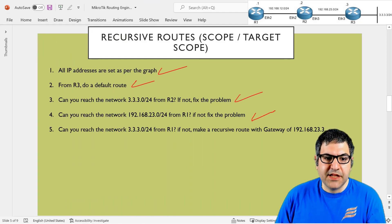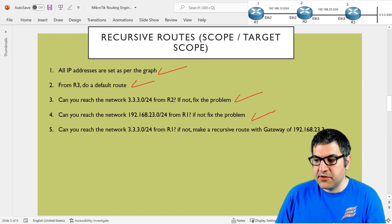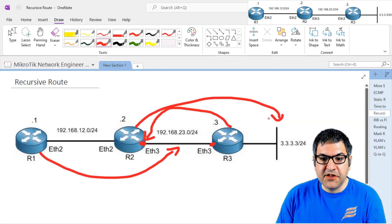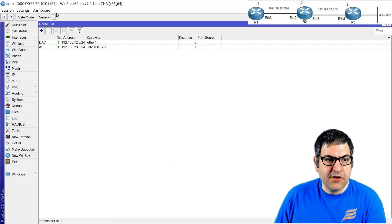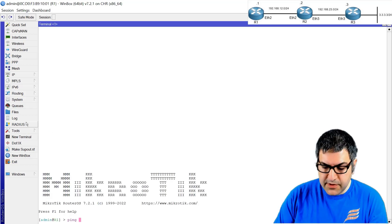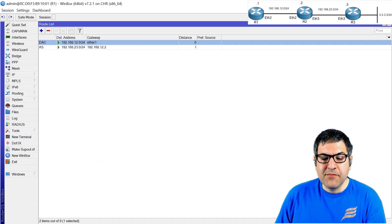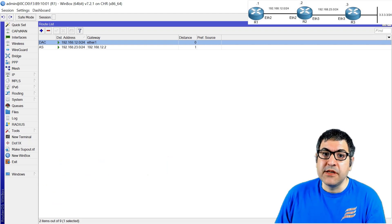Point number five: can you reach the network 3.3.3.0 from Router 1? If not, make a recursive route with the gateway of 192.168.23.3. Looking at Router 1's routing table, it doesn't know anything about the 3.3.3.0 network. Pinging 3.3.3.3 gives 'no route to host.' We need to add a route — and there are two ways: the normal static route, or the recursive route.